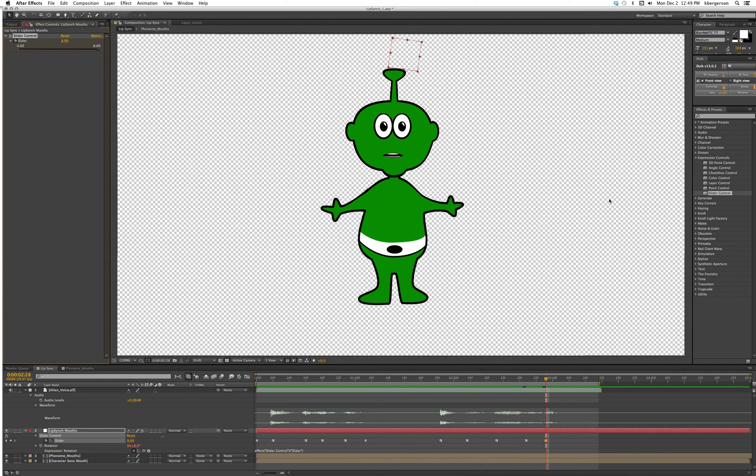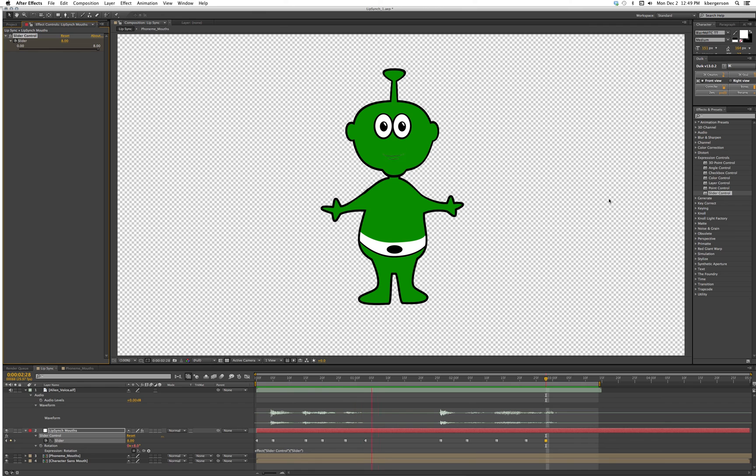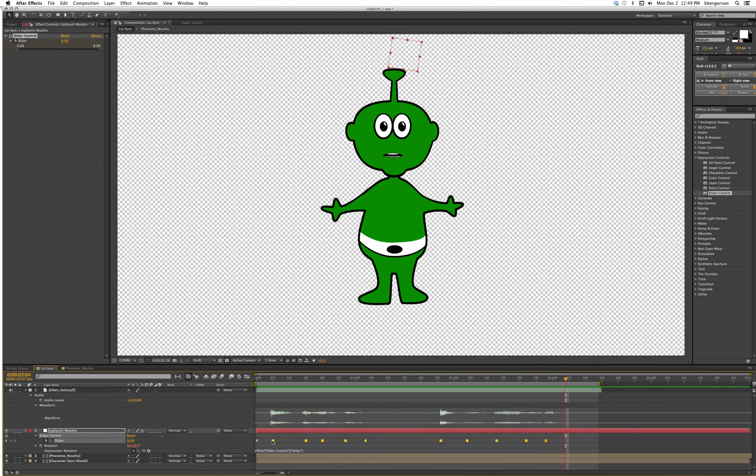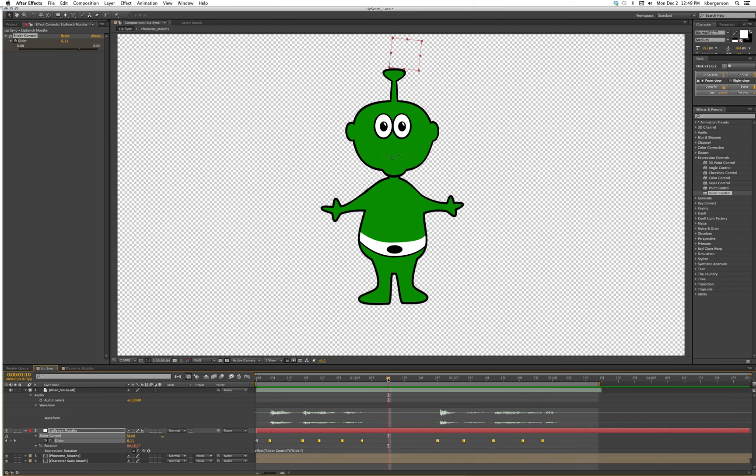Let's take a look at what the mouths have to do. 'I come in peace, take me to your leader.' I want to slide them all one frame to the left. That's a quick easy way to make lip sync.